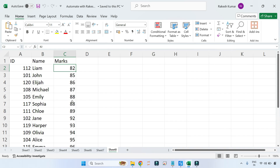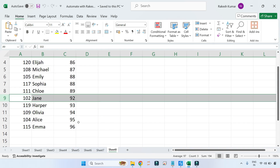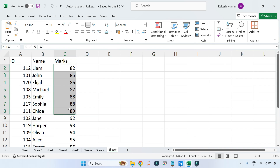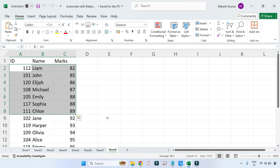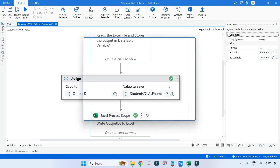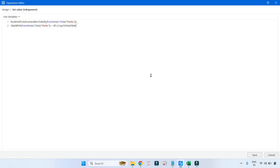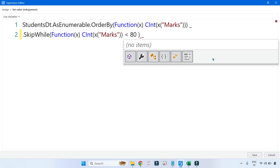Now I don't want everything — I want only up to 90. I need to add another condition where it only takes records where marks are less than 90, because it's a silver award for 80 to 90 range. So I'll remove the CopyToDataTable, put a space and underscore to continue the code.